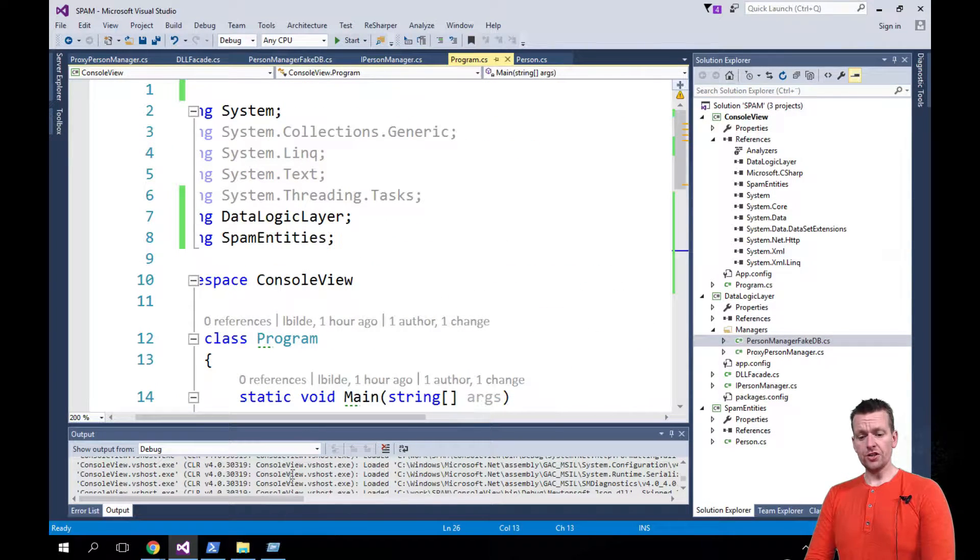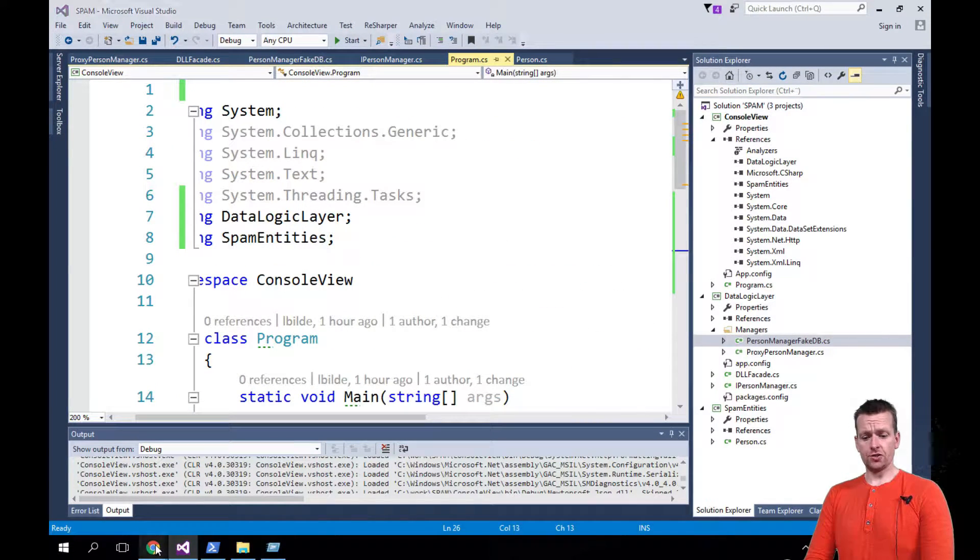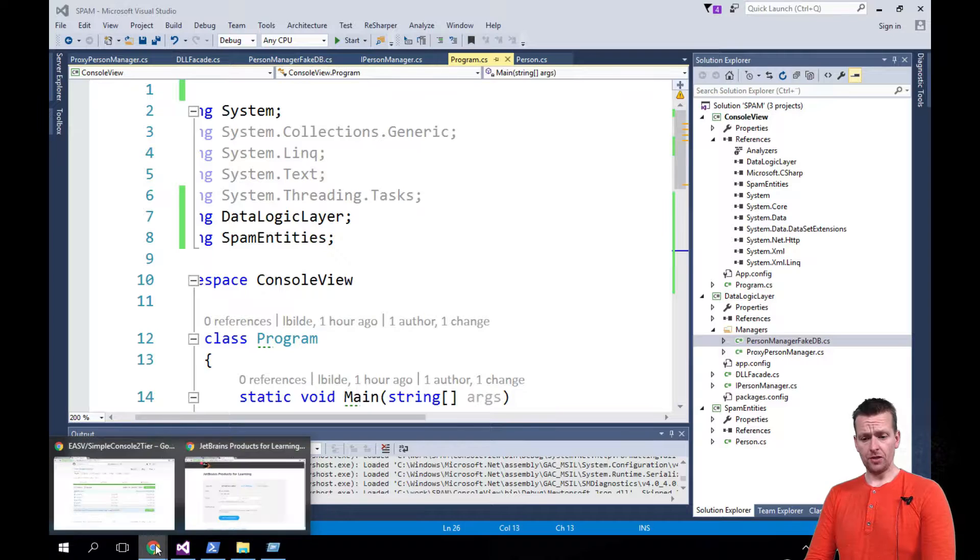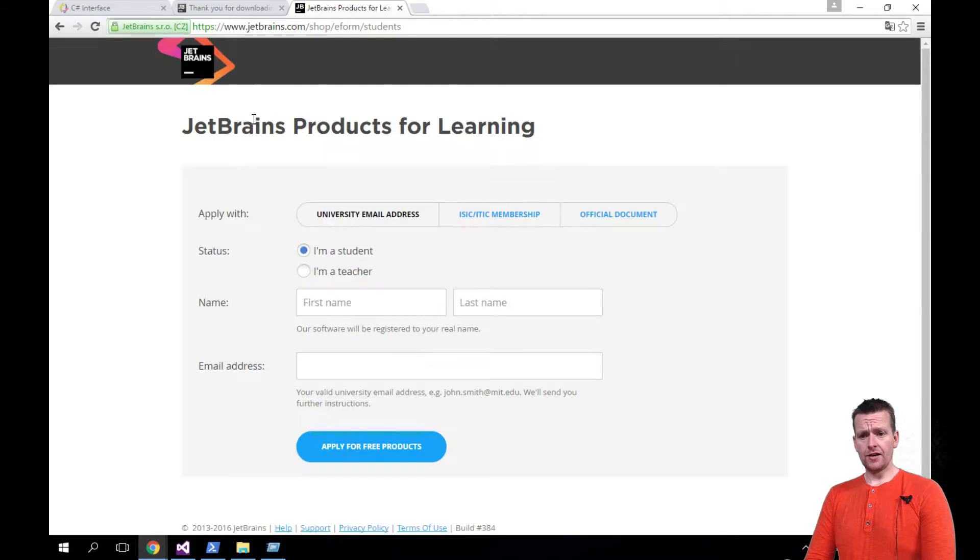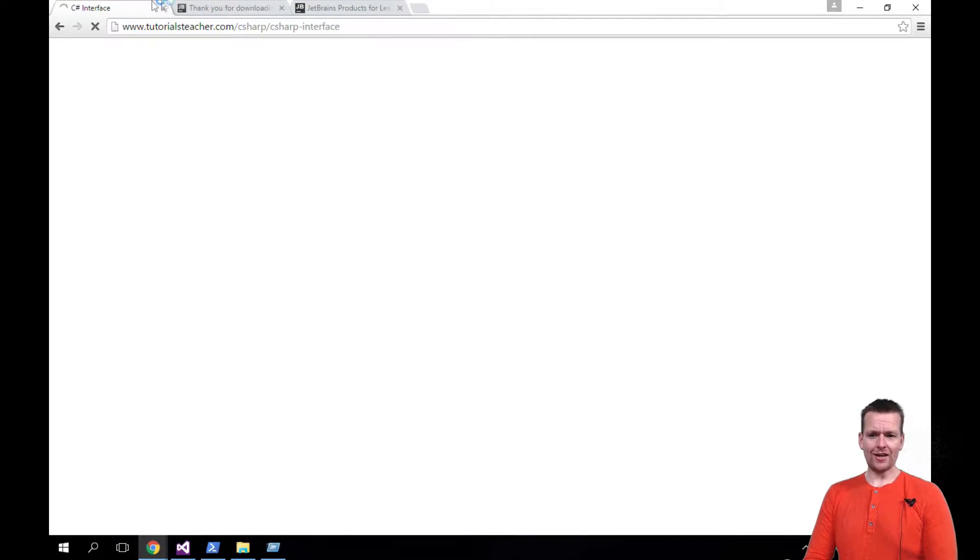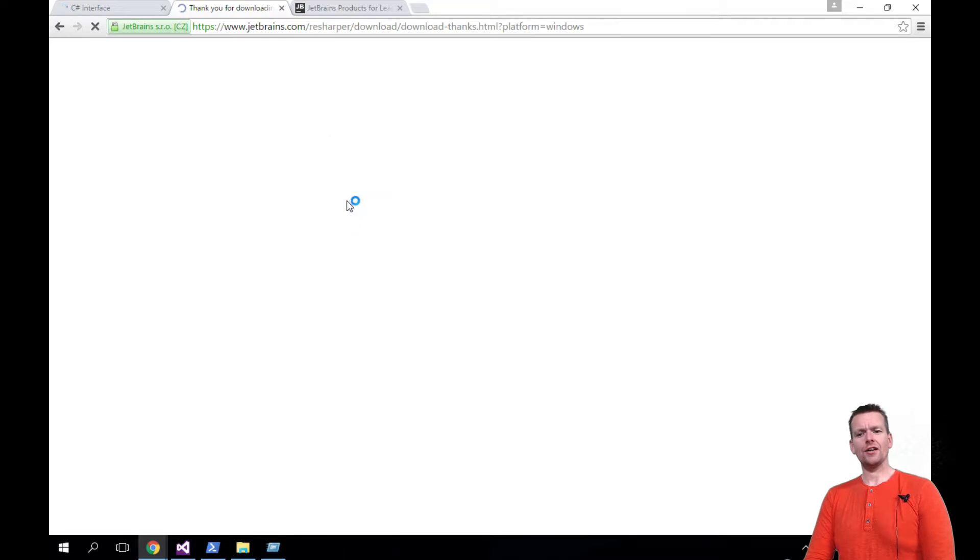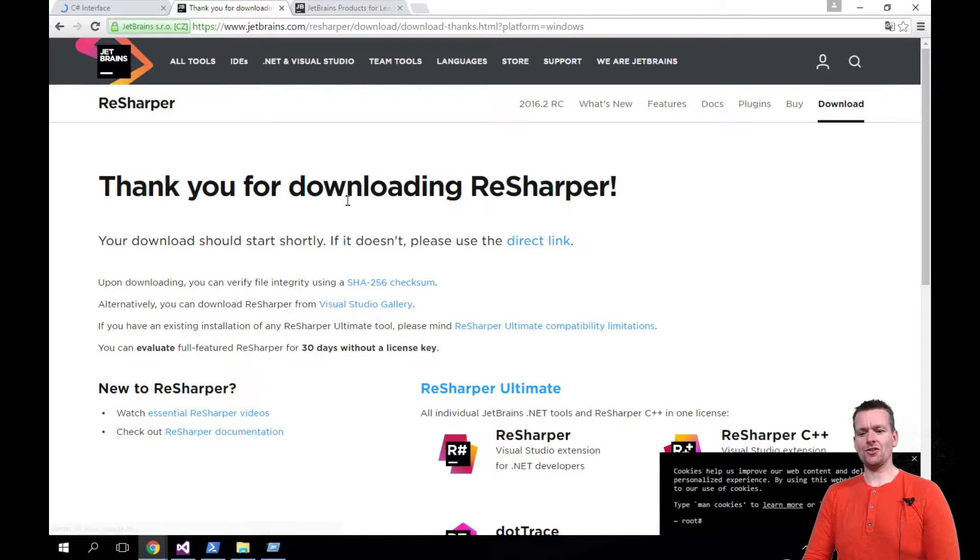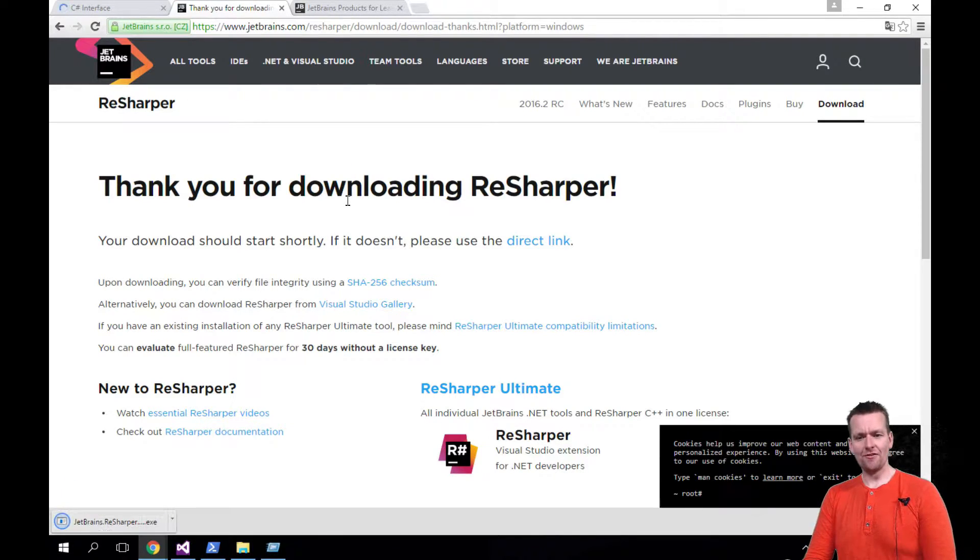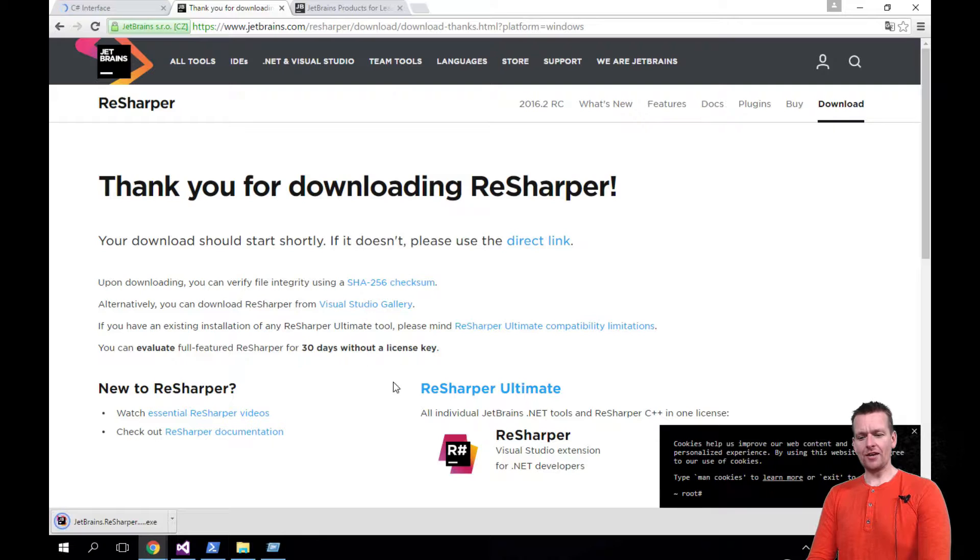So ReSharper is a tool built by JetBrains and since I'm a teacher I can get it for free. If you're not a teacher you might want to pay for it, but I really like ReSharper for Visual Studio.